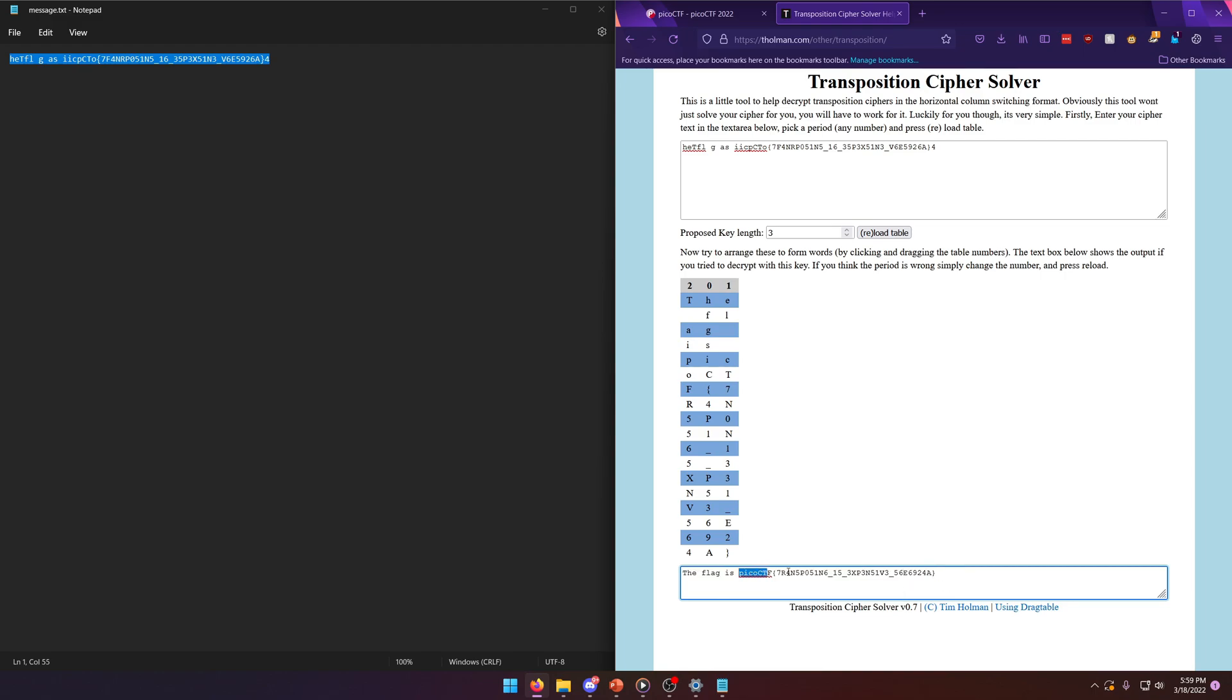As you can see, the flag is transposing is expensive. So that's all there was to this challenge.